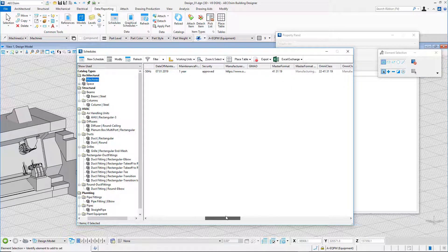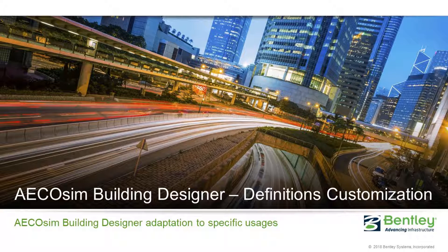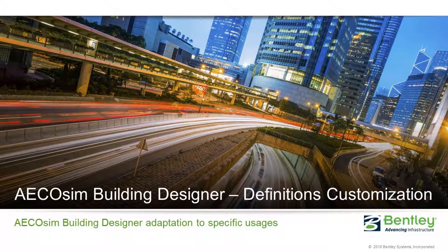This is the end of our session. I hope that you enjoyed seeing how EcoSim Building Designer could adapt to different activities and disciplines. Thank you for your attention and watching.